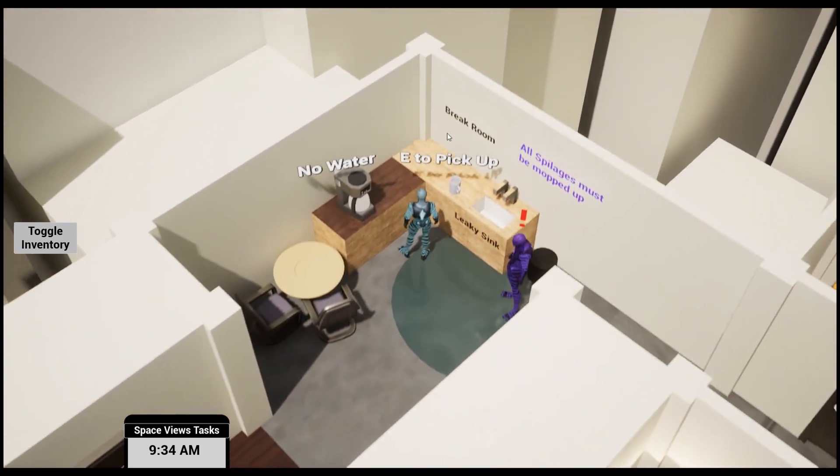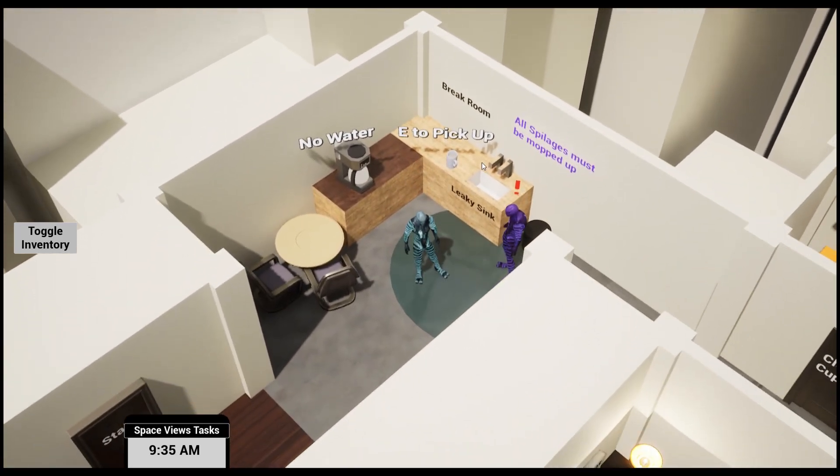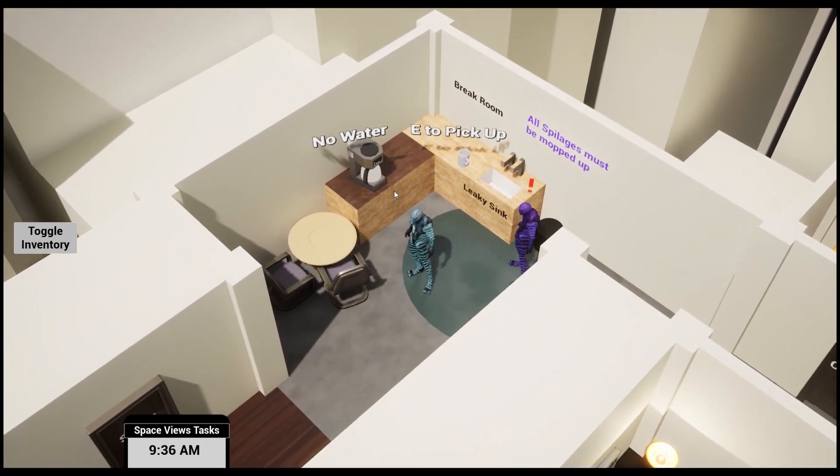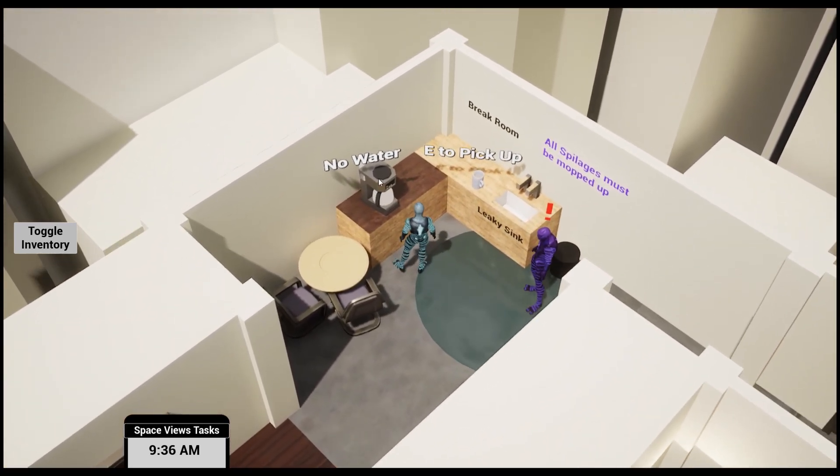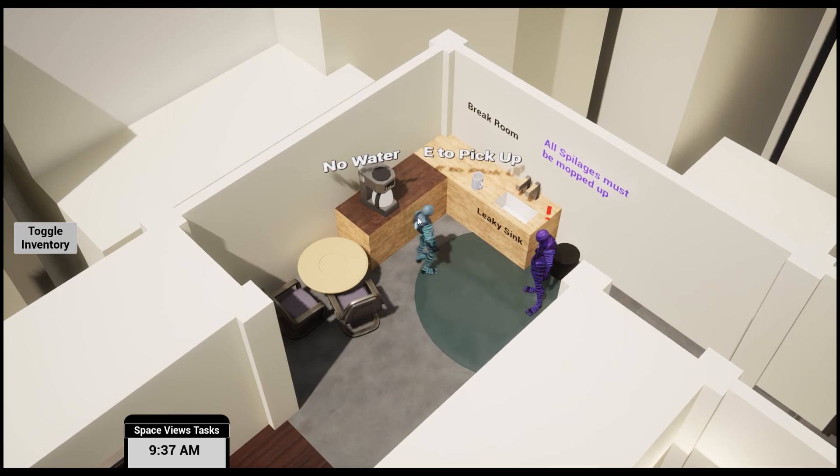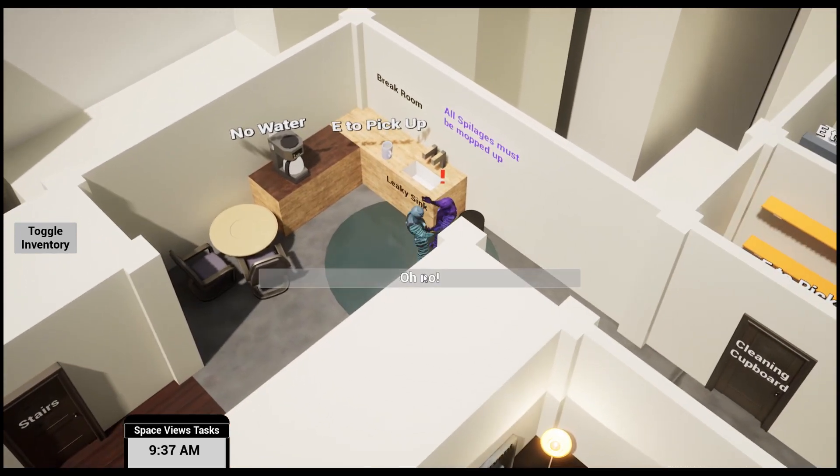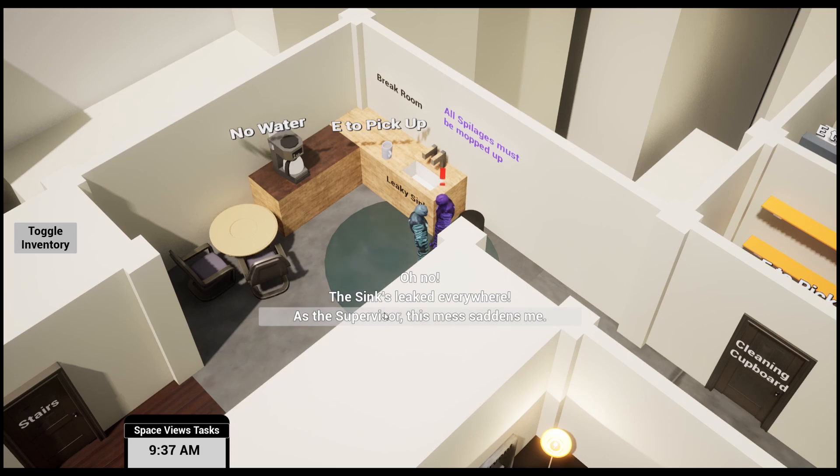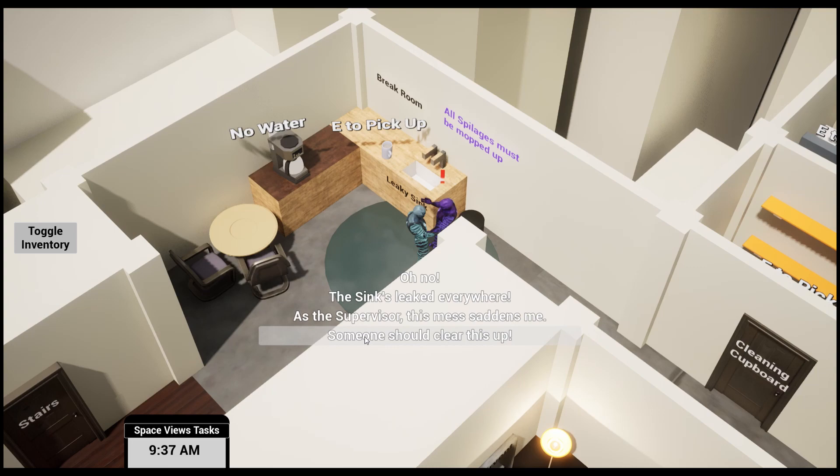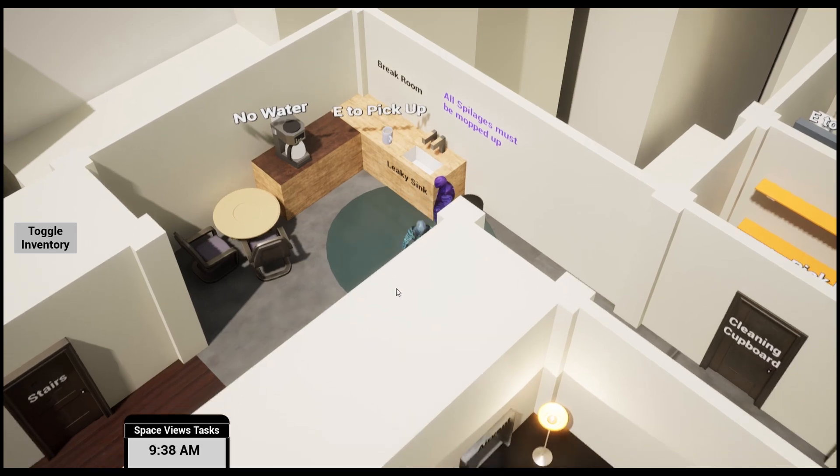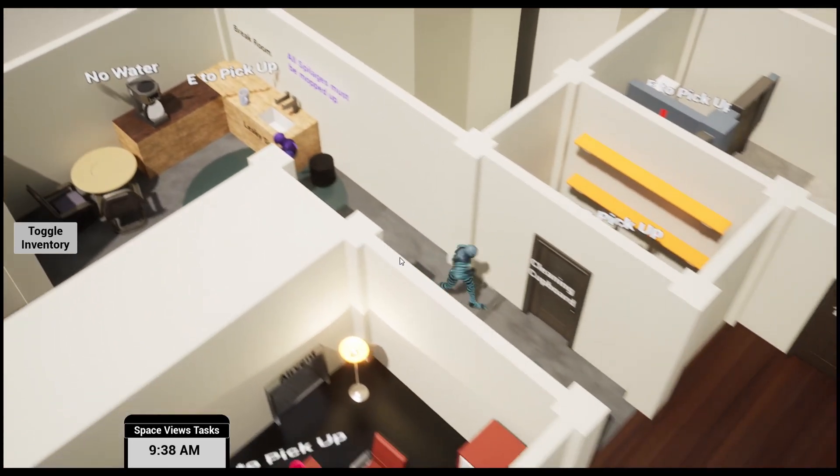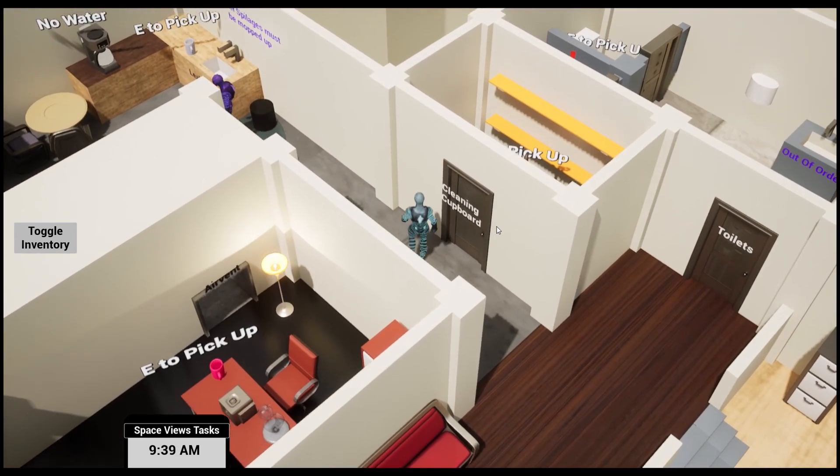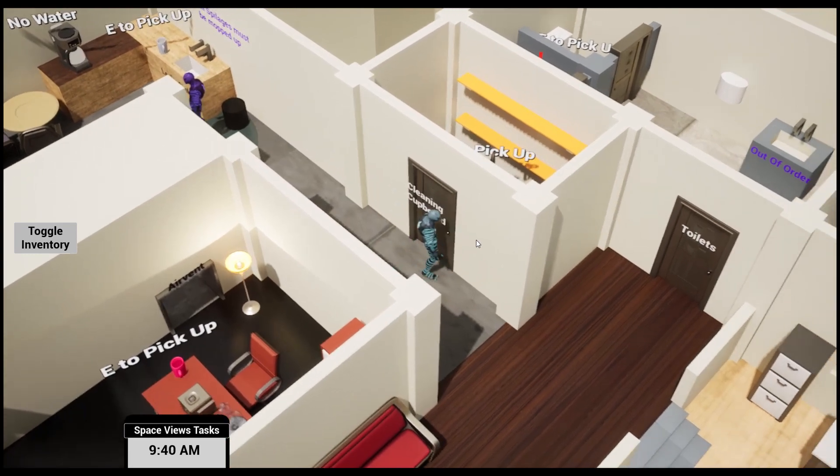Here's the break room. Spillages must be locked up and there's no water in the coffee machine. Let's talk to this guy. Oh no, the sink has leaked everywhere. As a supervisor, this mess saddens me. Someone should clear this up.